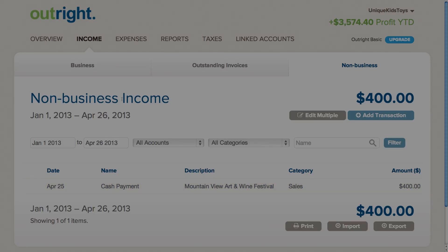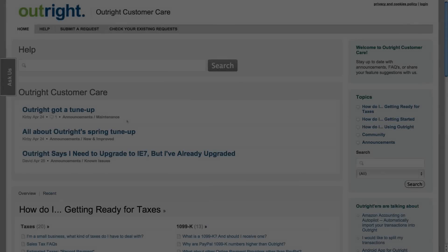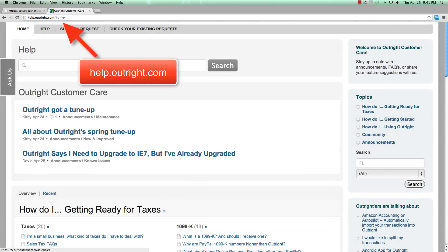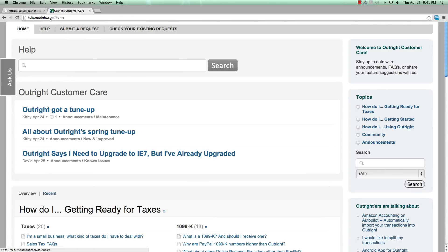If you have any questions about managing your categories, please check out our online help desk at help.outright.com.